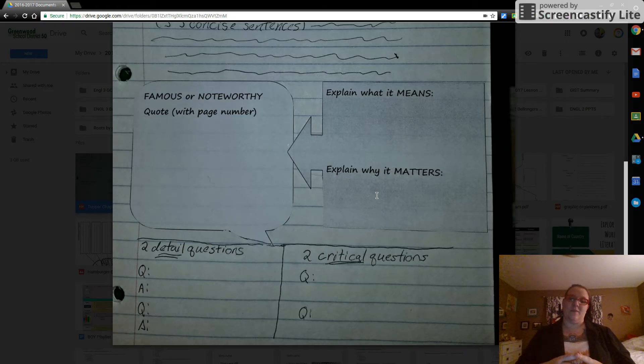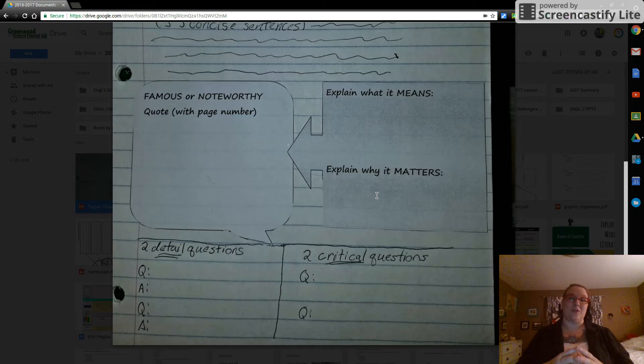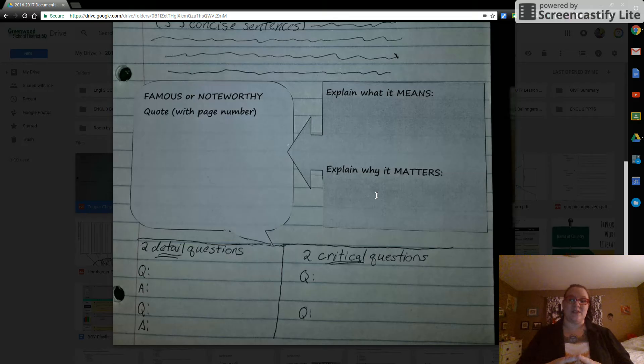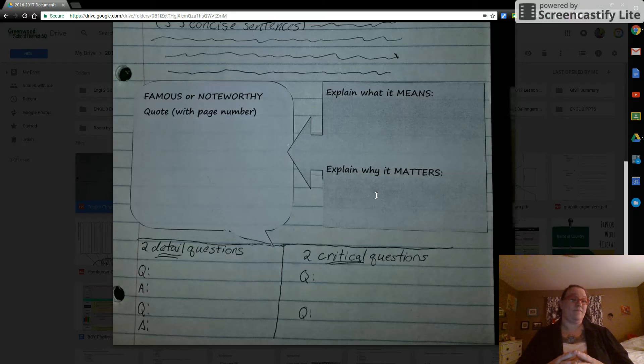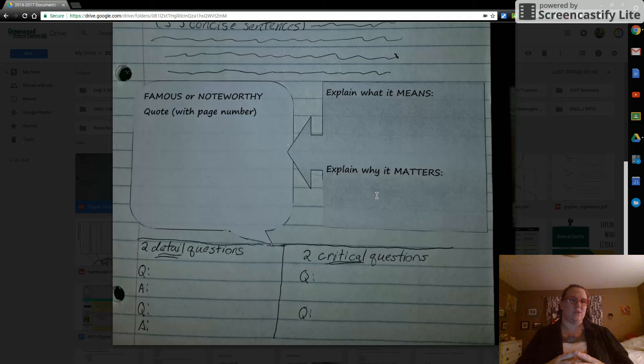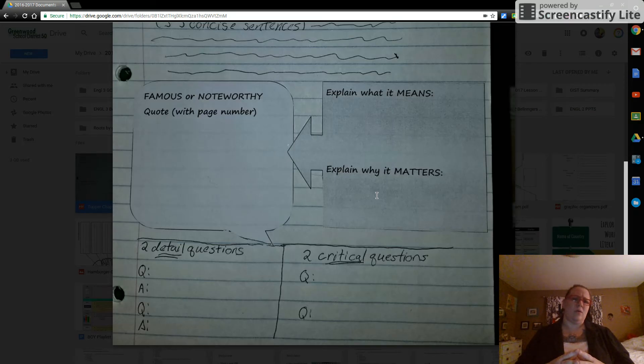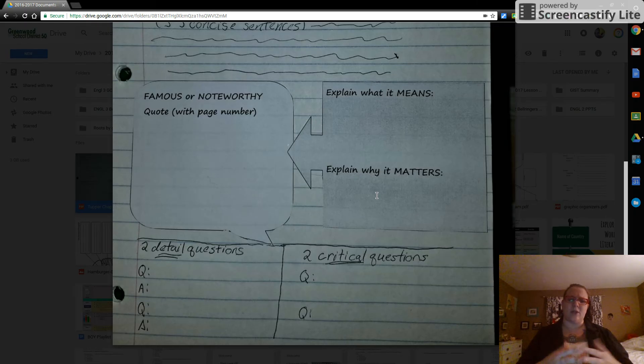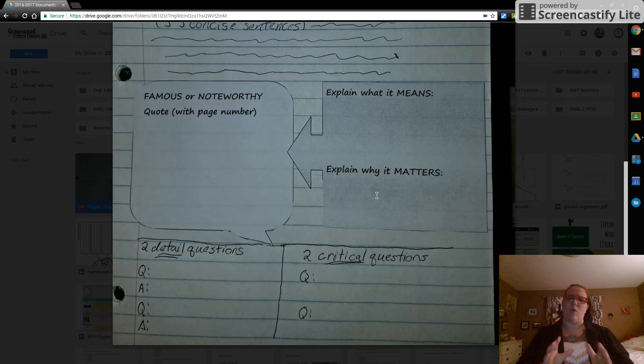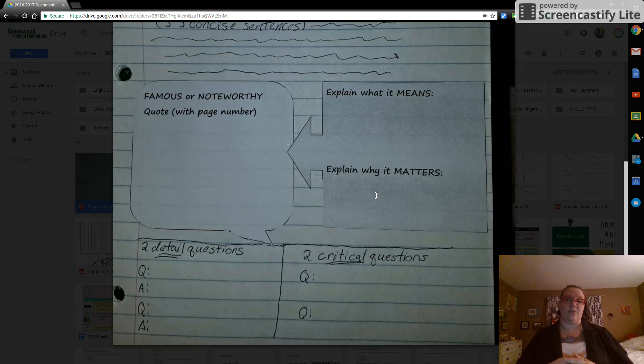The other column is critical questions. Two critical questions. These are ones that require you to think. These are the why questions. Why do you think? How? When? Could? Things that require a little bit more thought. Those ones I haven't required you to answer. Detail questions you have to answer. Critical you don't. So hopefully that makes sense.